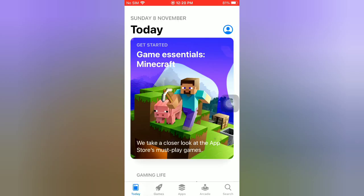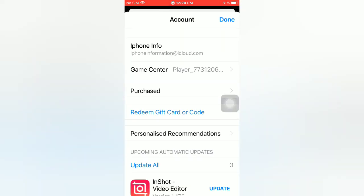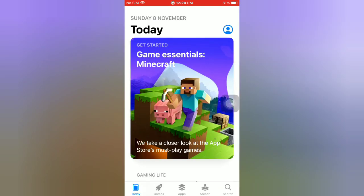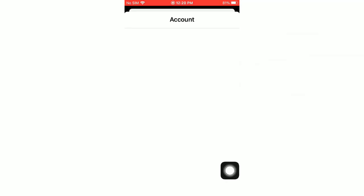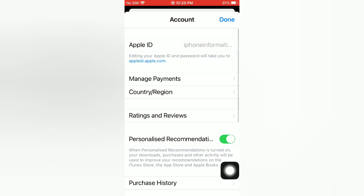Tap on the icon, then tap on Apple ID. Next, tap on Country or Region.